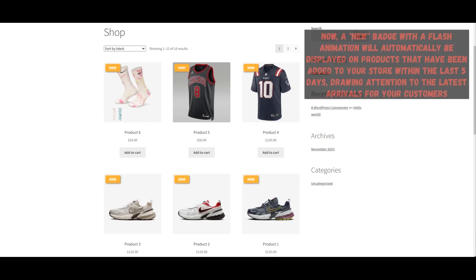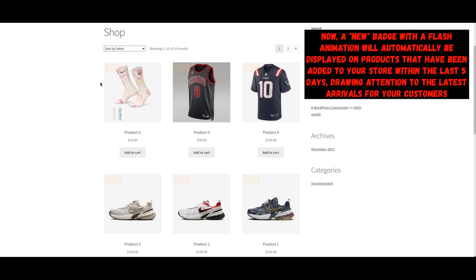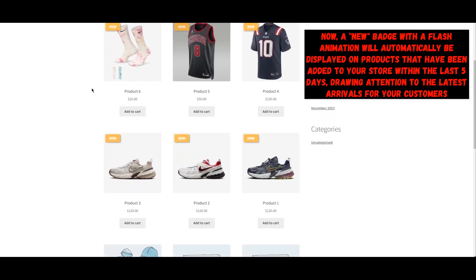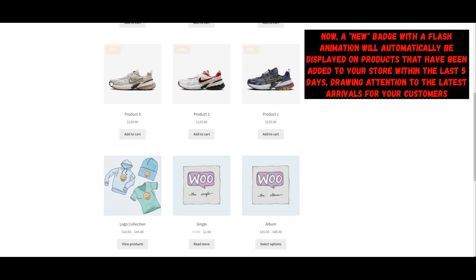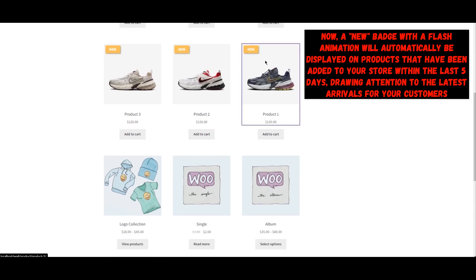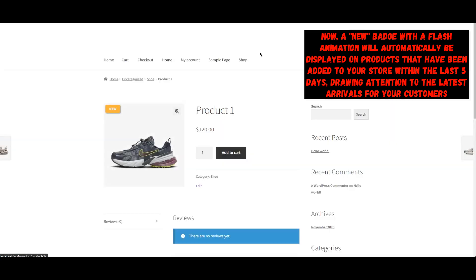Now, a new badge with a Flash animation will automatically be displayed on products that have been added to your store within the last 5 days, drawing attention to the latest arrivals for your customers.